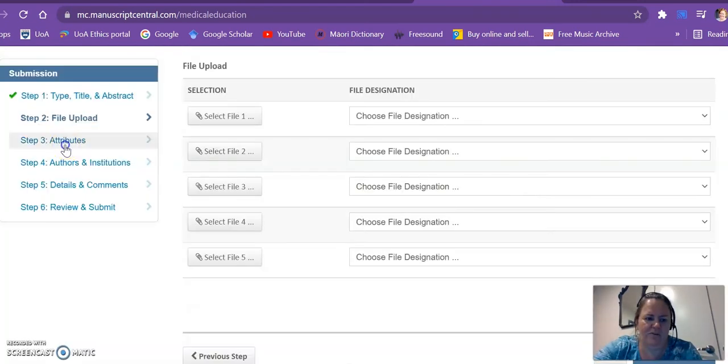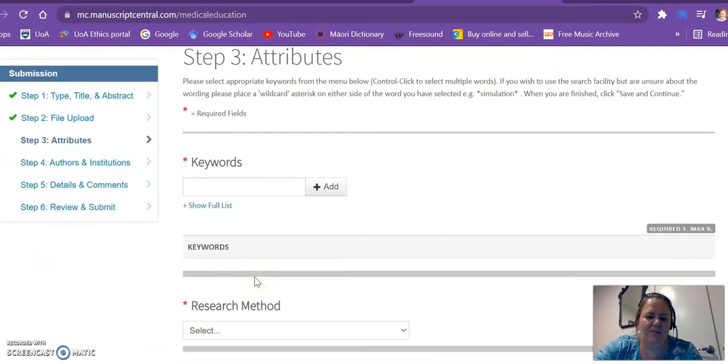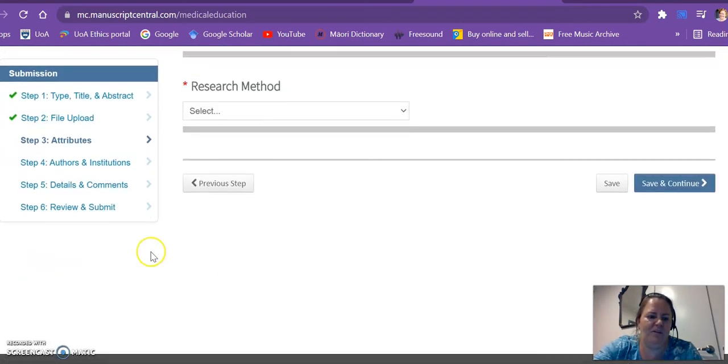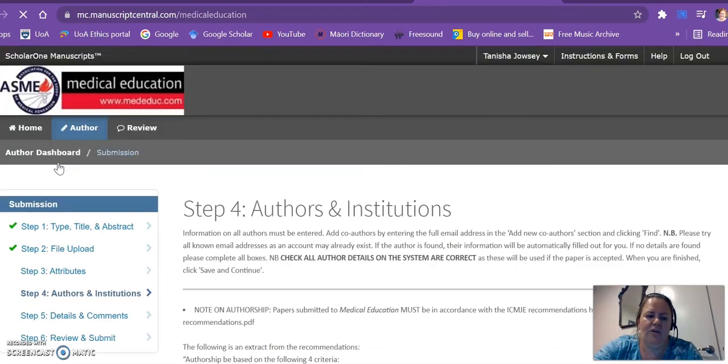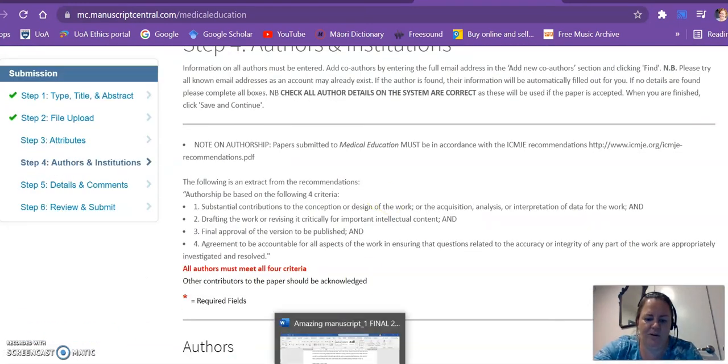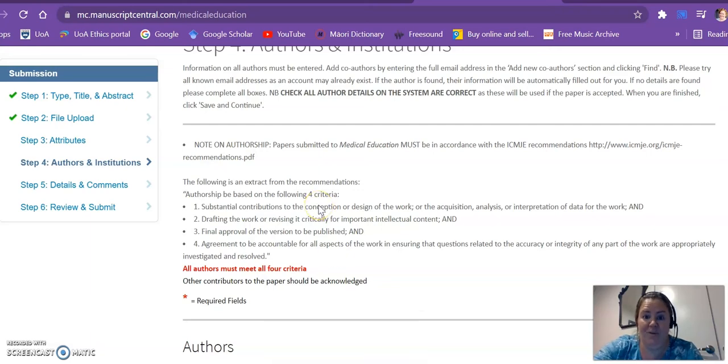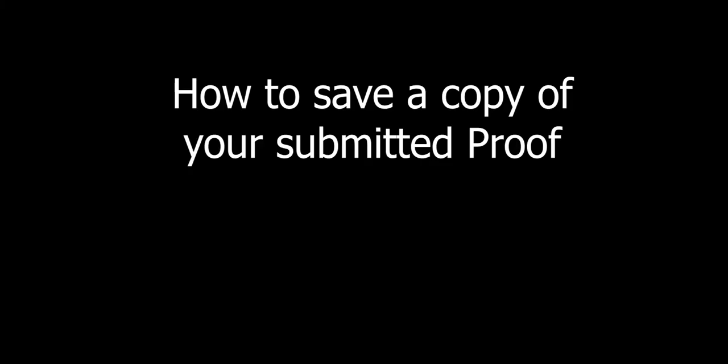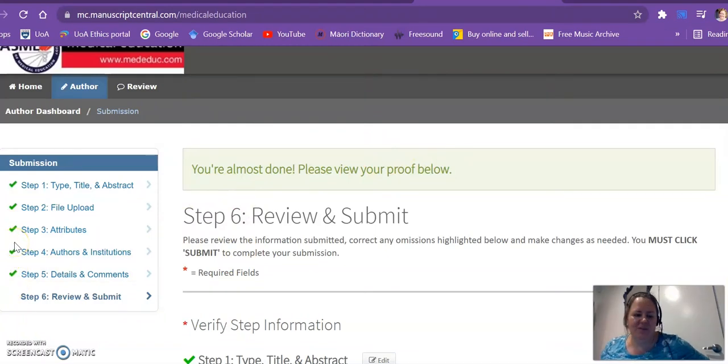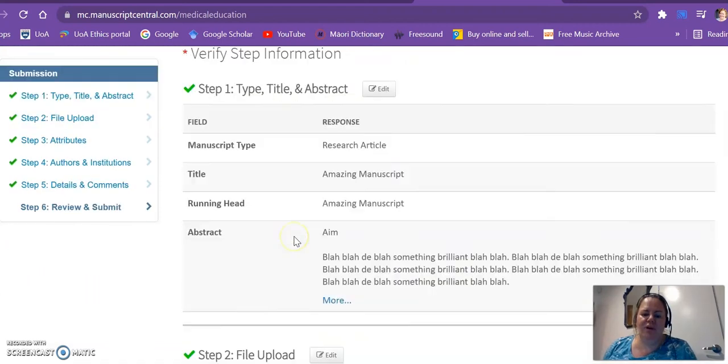There's all sorts of stuff that you need to complete: the attributes, keywords, research method that you've undertaken. Here is where you copy bits off from your title page where you have your author details that you've prepared earlier. Now I've got those green ticks of happiness, so that's great. And it says here you're almost done, please view your proof below.